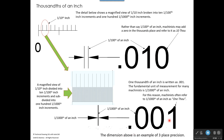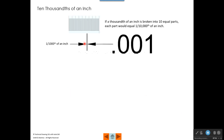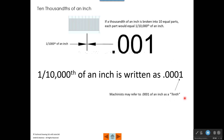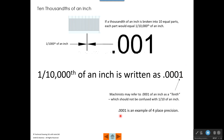The dimension shown is an example of three place precision. Now, if we took a thousandth of an inch and divided that into ten equal parts, each of those increments would represent one ten thousandth of an inch. We would write one ten thousandth as .0001 — tenths, hundredths, thousandths, ten thousandths. Machinists refer to one ten thousandth of an inch as a tenth, which should not be confused with one tenth of an inch. Point zero zero zero one is an example of four place precision.